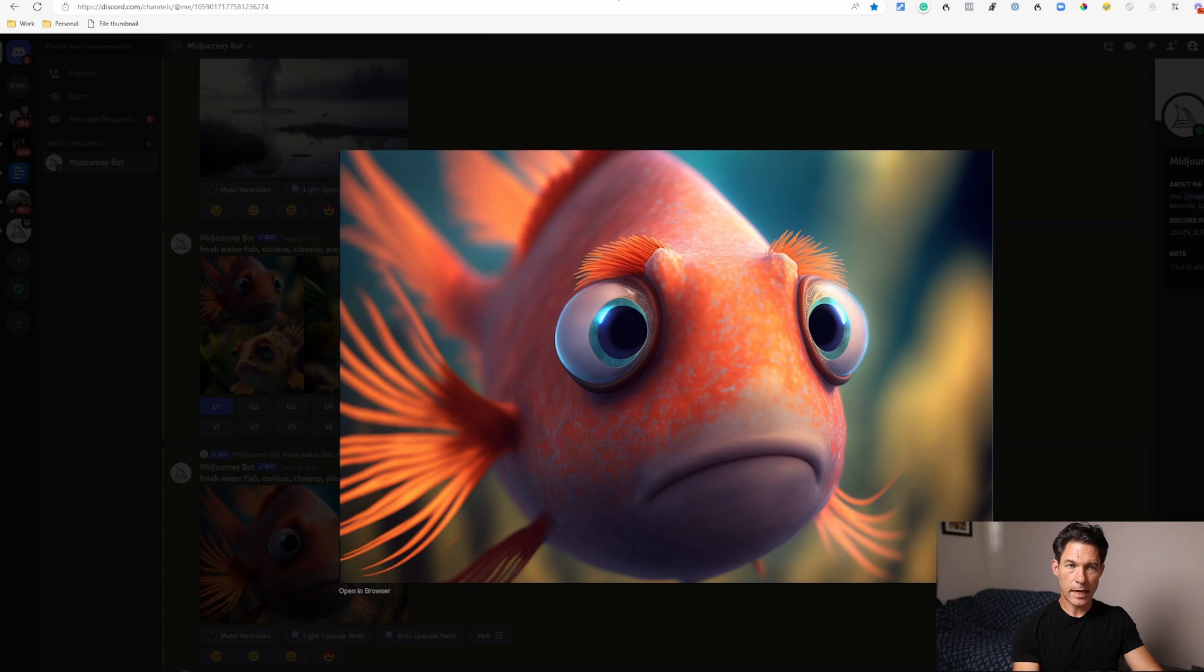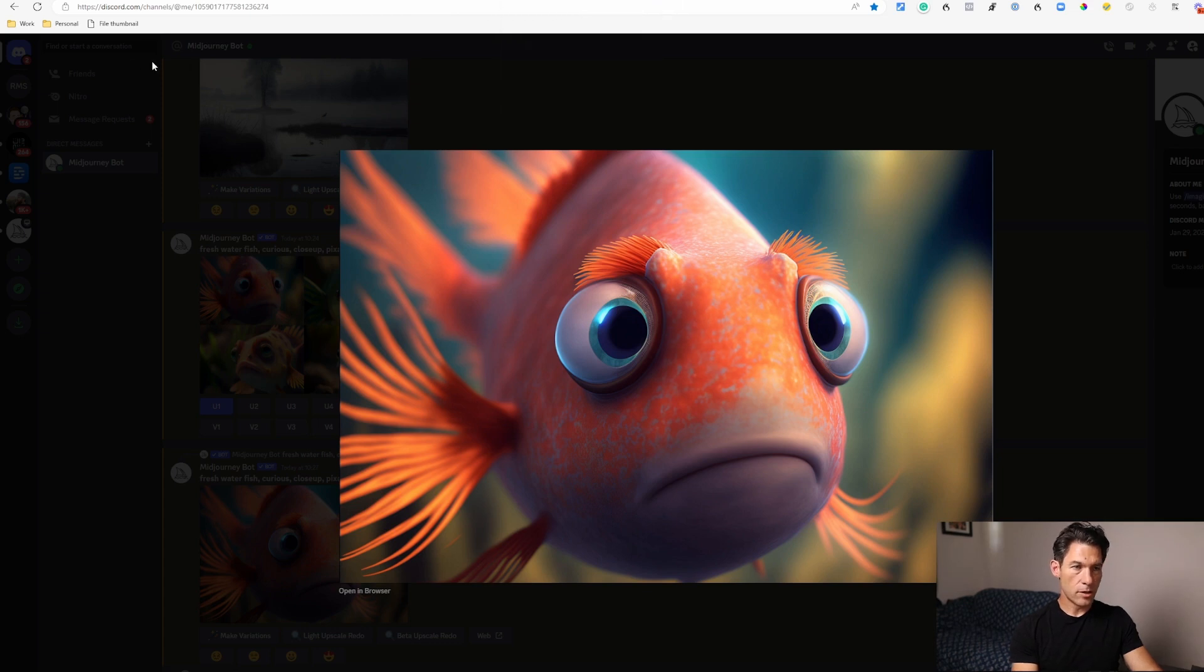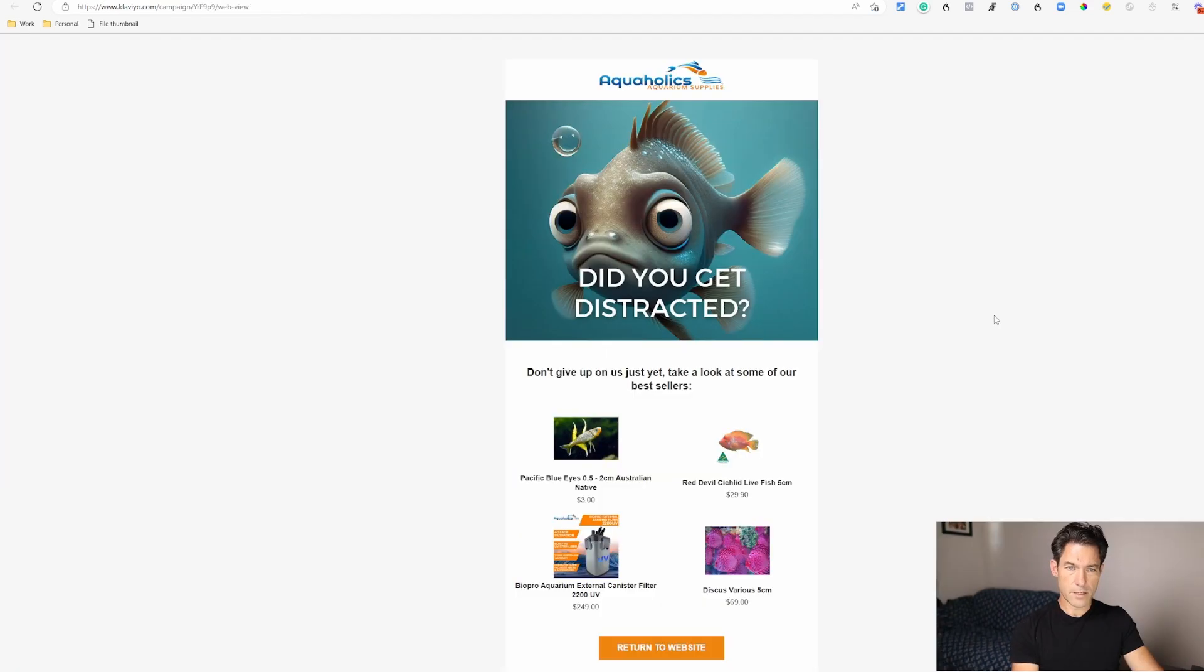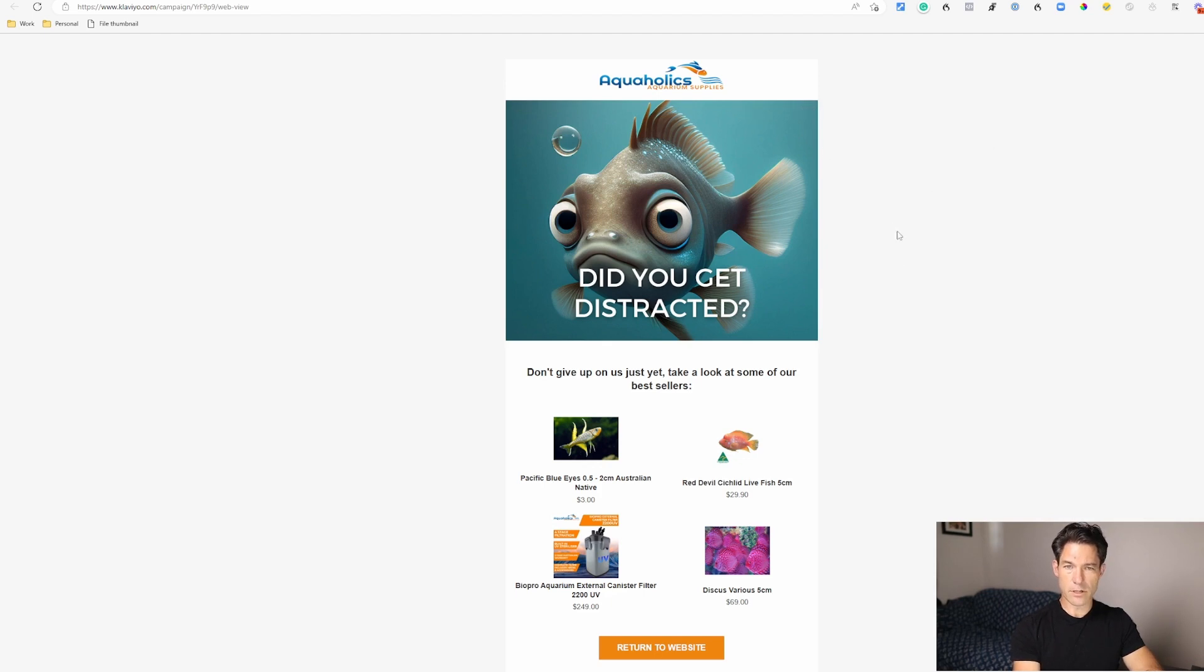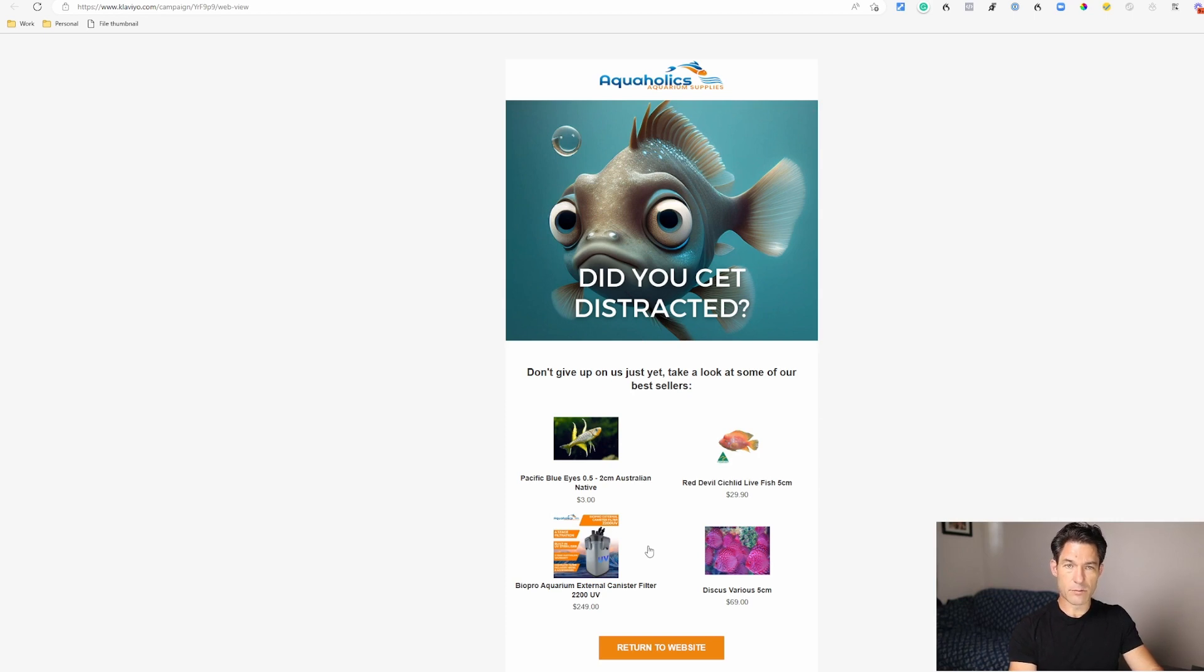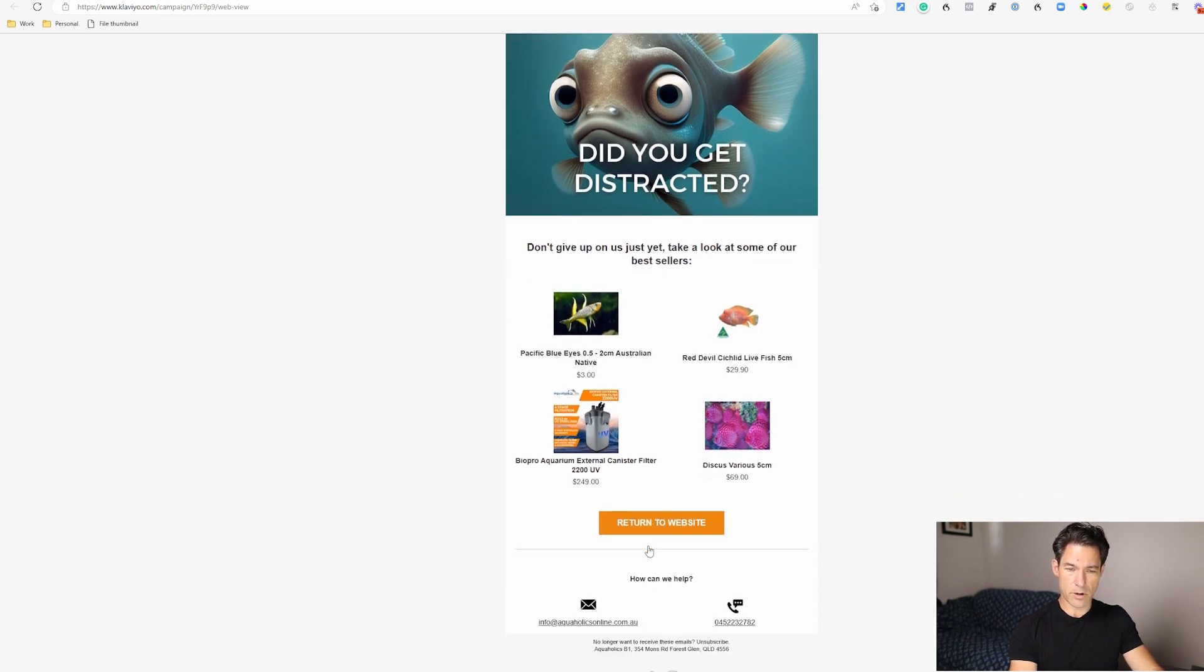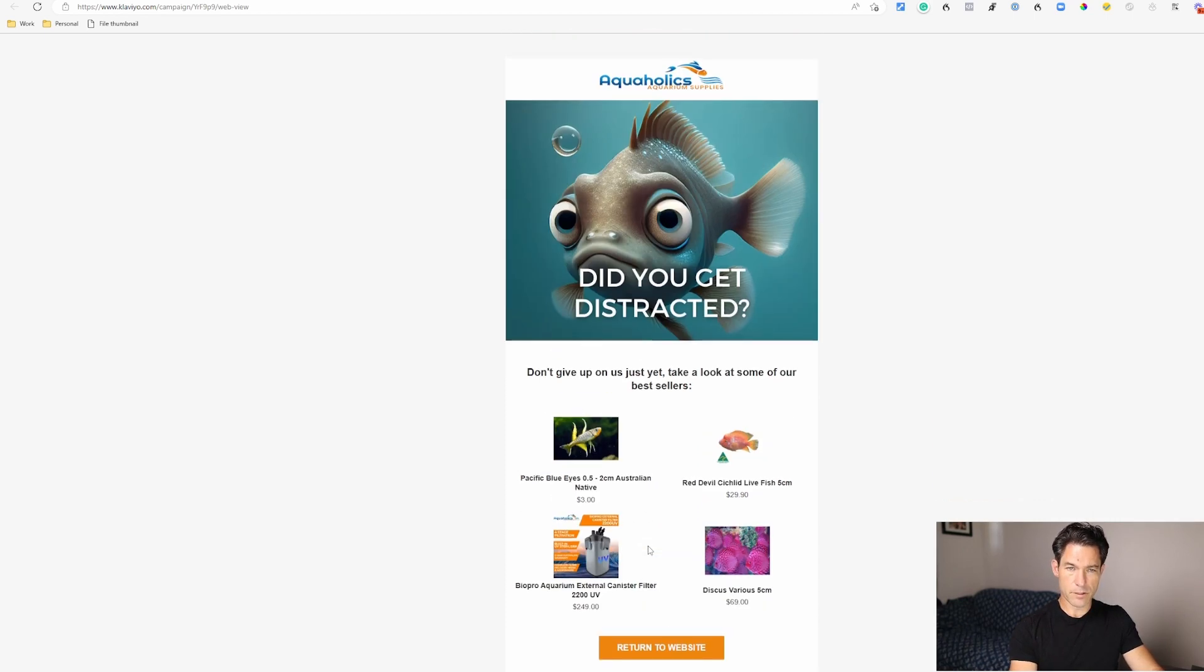I'll show you an example of how that would look in an email. So here's how we've used that idea to create an email for a site abandonment flow. You can see we just plonked that image into Canva, we've added in the text for 'Did you get distracted?' question mark, and then we've introduced a dynamic feed product block into the email to give people some additional inspiration and remind them to return to the website.